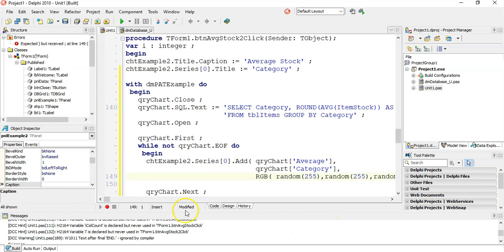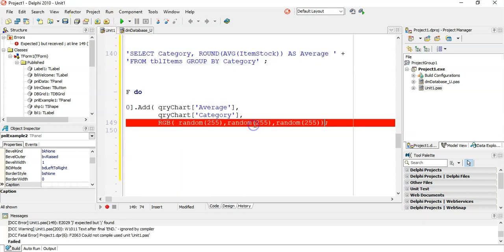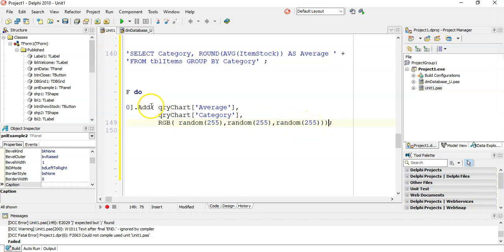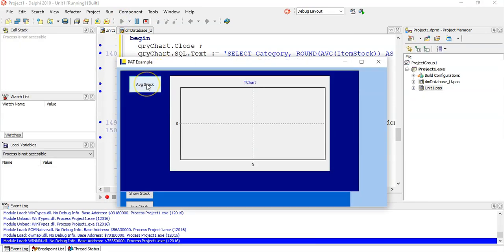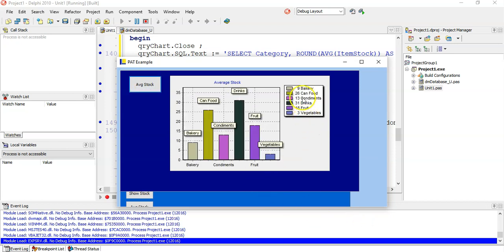Then go to the next record — which would be canned food — get its average, display its canned food label, give it a different color. I missed an extra closing bracket there — there's one for Random, one for RGB, and one for Add. So let's try it out. Average stock — boom! There we go. We can see all the values. I can see average stock with all the different category values displayed nicely in the bar chart.